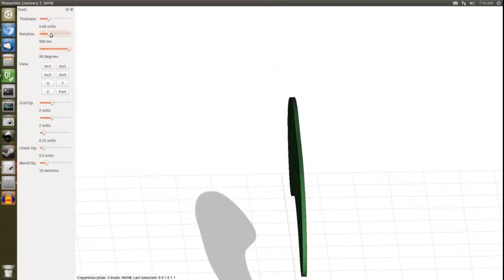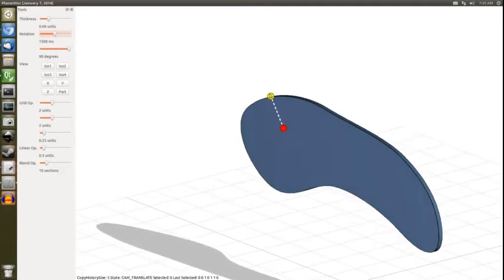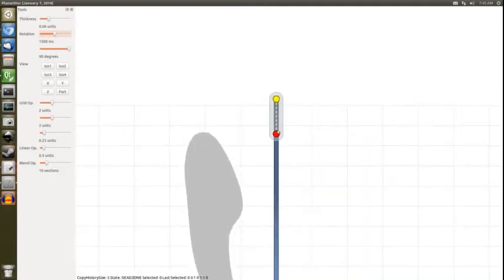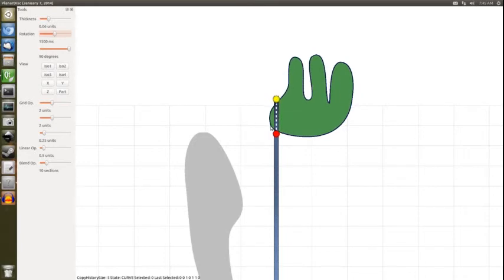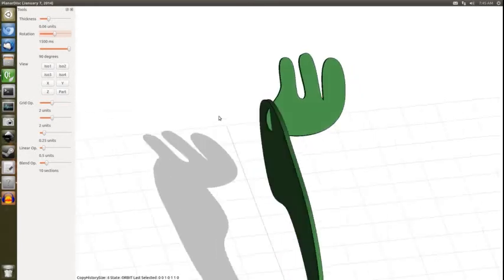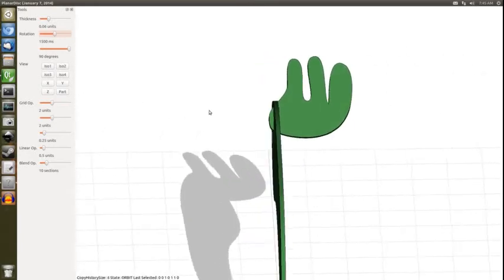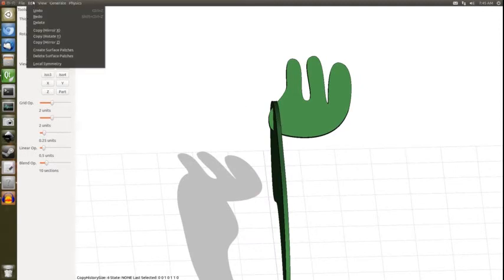I'm going to put these back to the default of 1.5 seconds and 90 degrees. And so if I draw some sort of shape like this that doesn't actually jump across. So if you're having an issue with the symmetry automatically happening, you can disable that in this edit local symmetry.